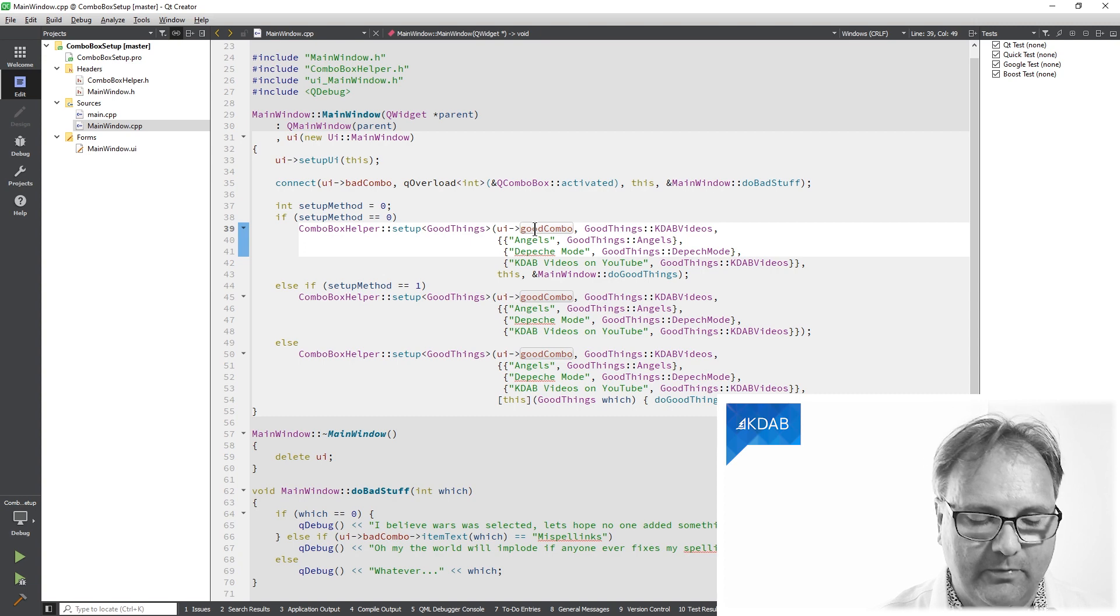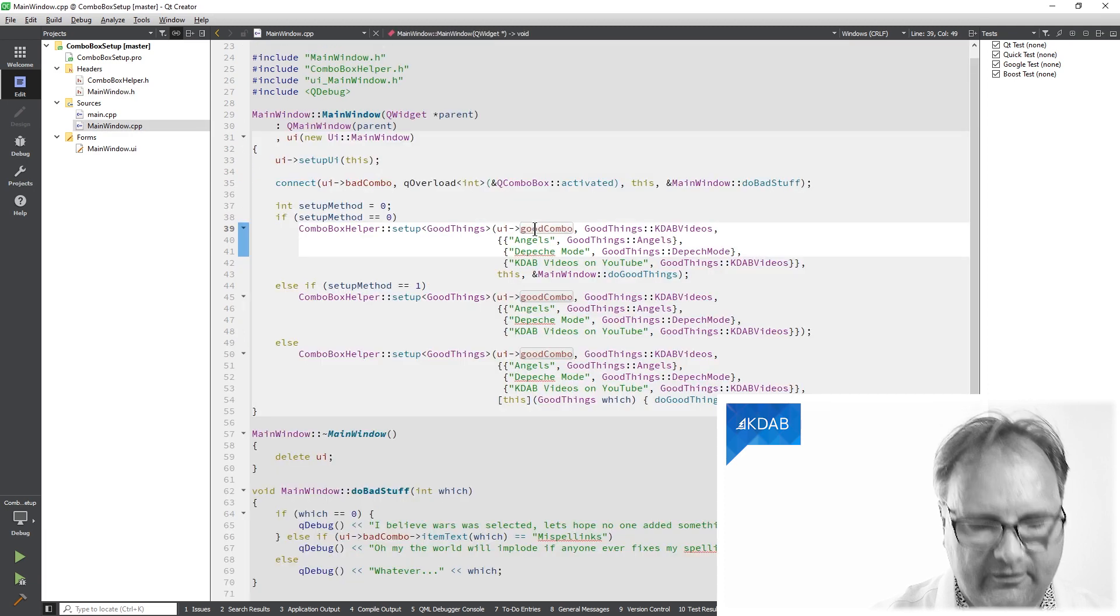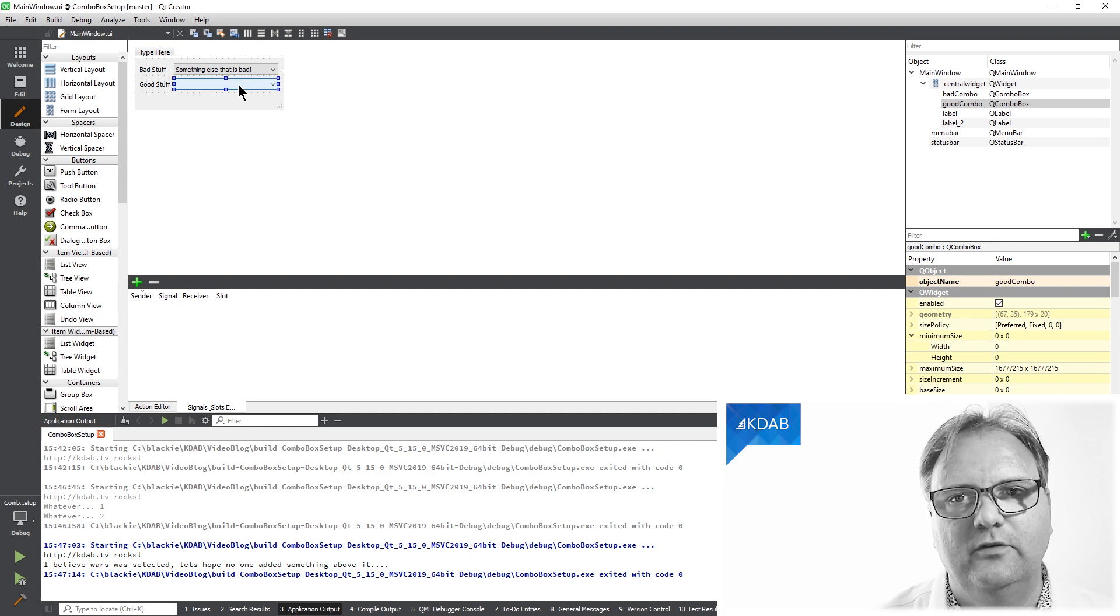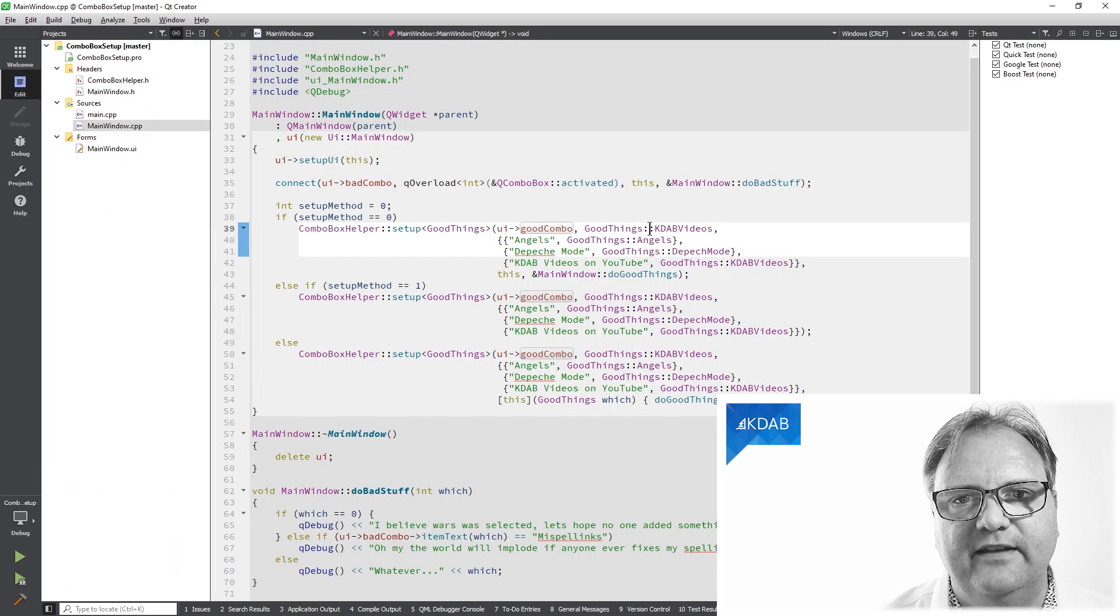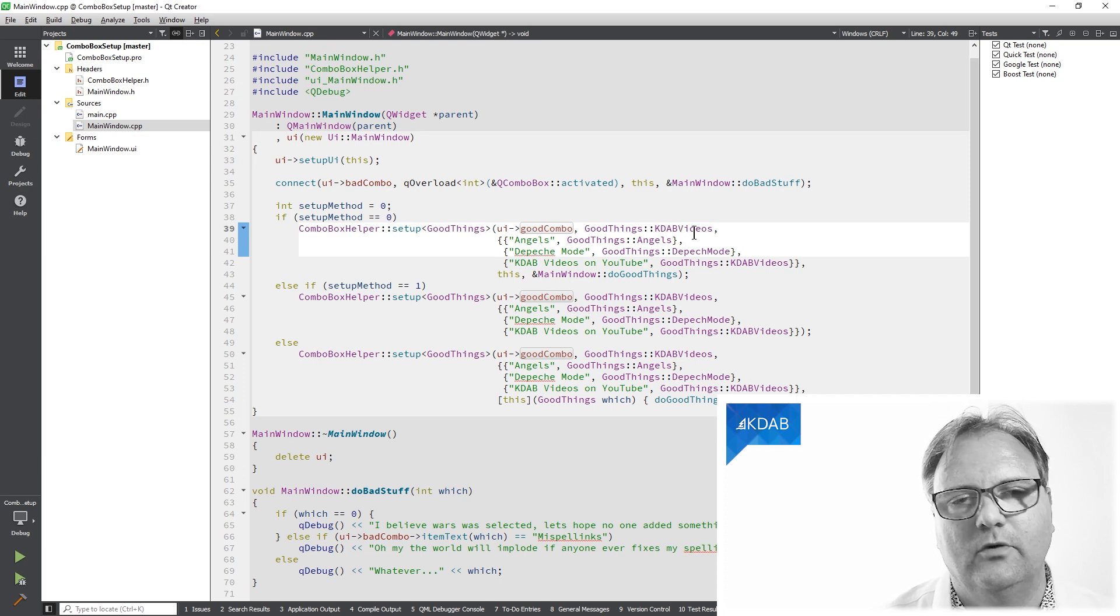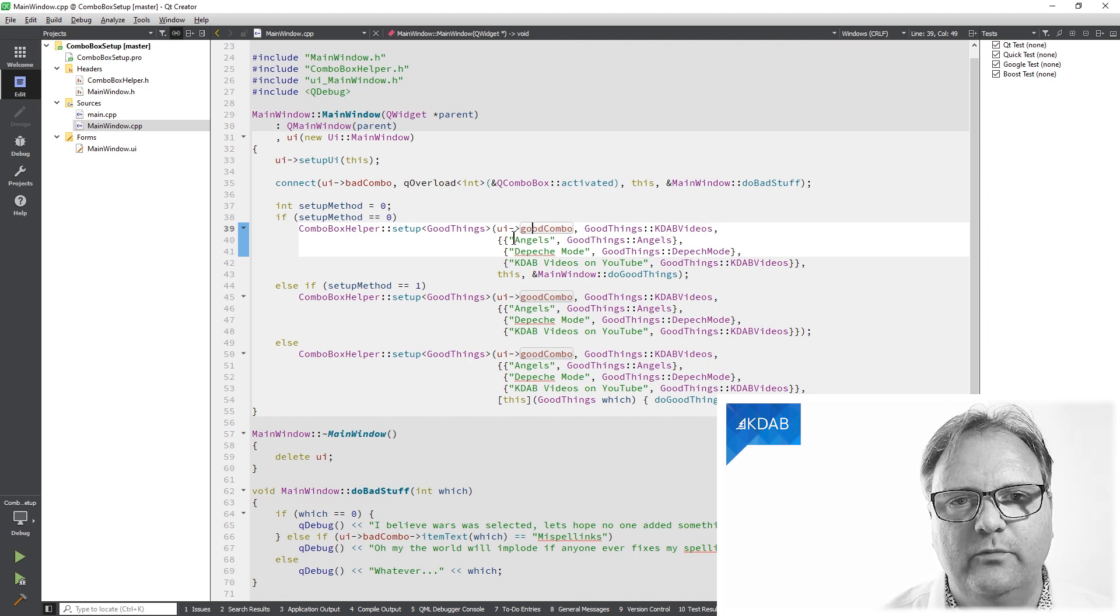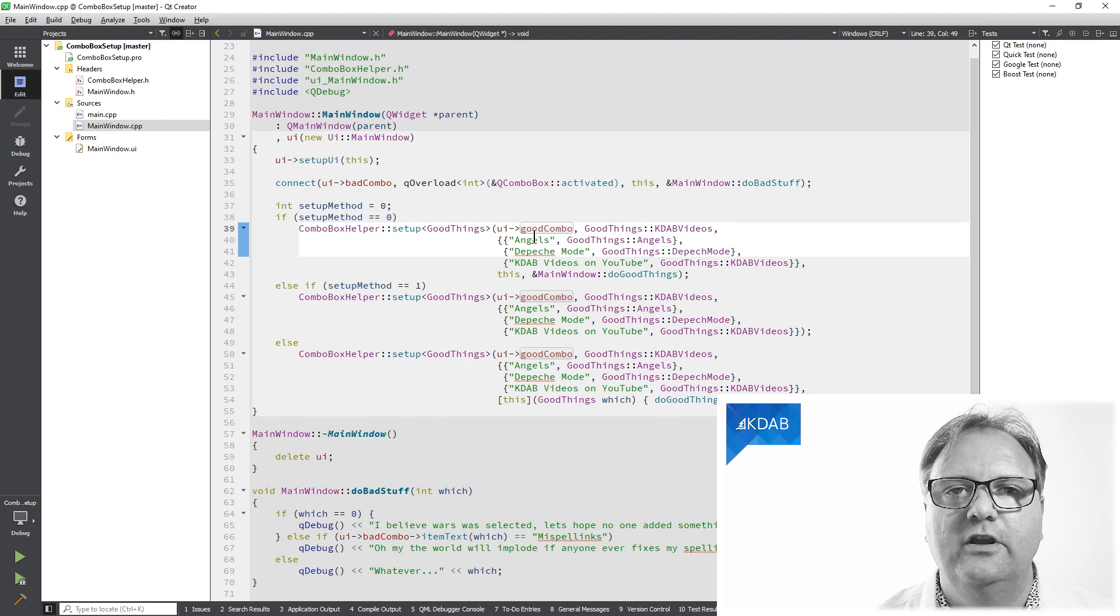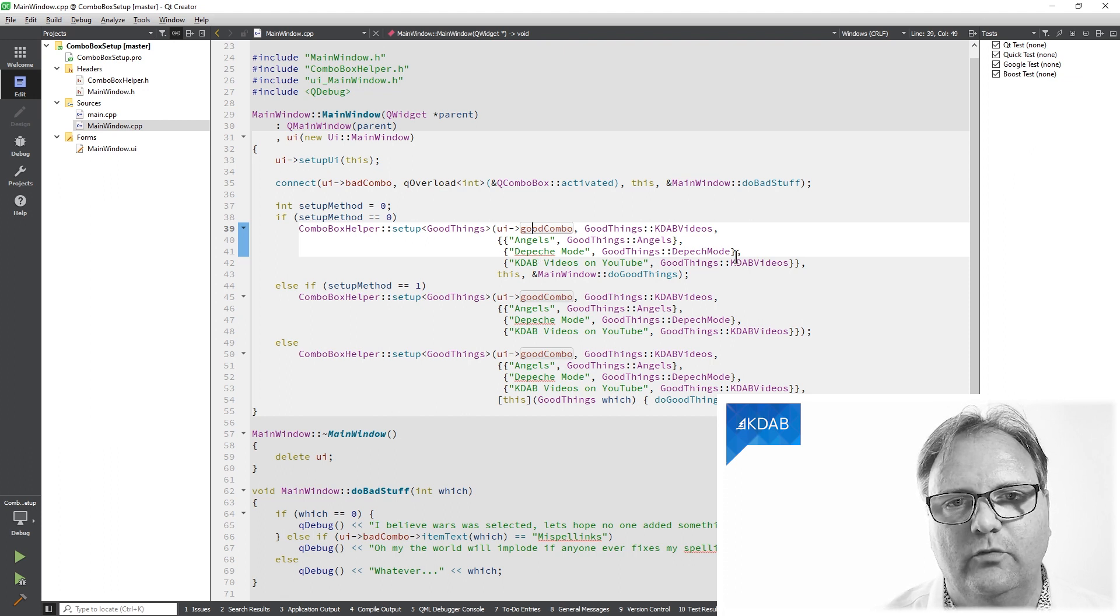The method takes a number of parameters. So the first one is, which combo box are we talking about? If we go to the combo box inside of Qt Designer, you can see good combo. That's this one that we have here. So that's the first parameter. The second parameter is the default value. So if nothing is selected, then it should be, or default value should be this one here. That's the initial value really. Then we have the initialization of the element. So angels, good, thanks, colon colon angels. This is the text that appears inside of the combo box and this is the enum that is associated with this element and so on.